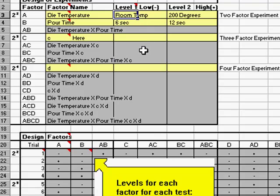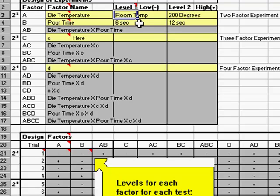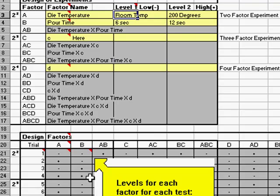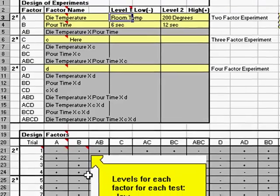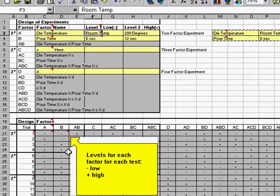We want to try that. The next one, die temperature would be high, pour time would be low. Here, it would be 200 degrees and 6 seconds, and last but not least, 200 degrees and 12 seconds for a pour time. So, these are the key things you want to look at in terms of setting up each test, high and low.